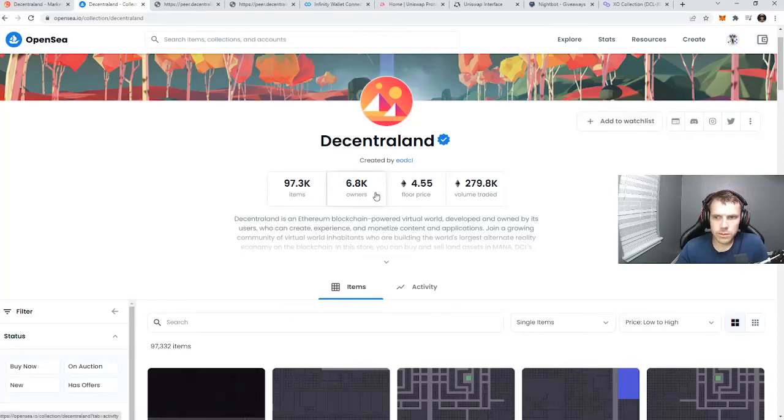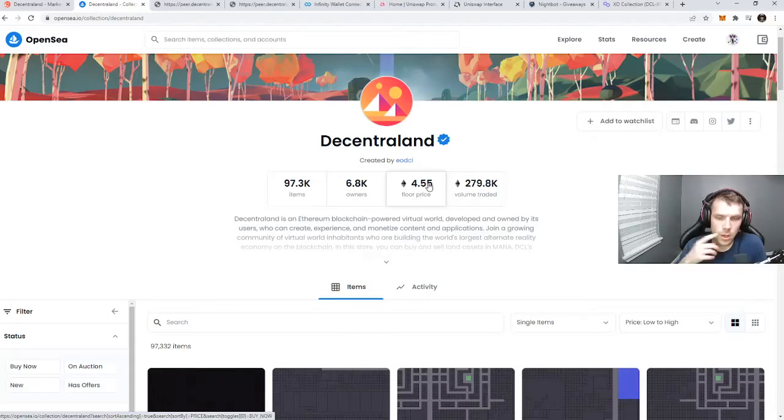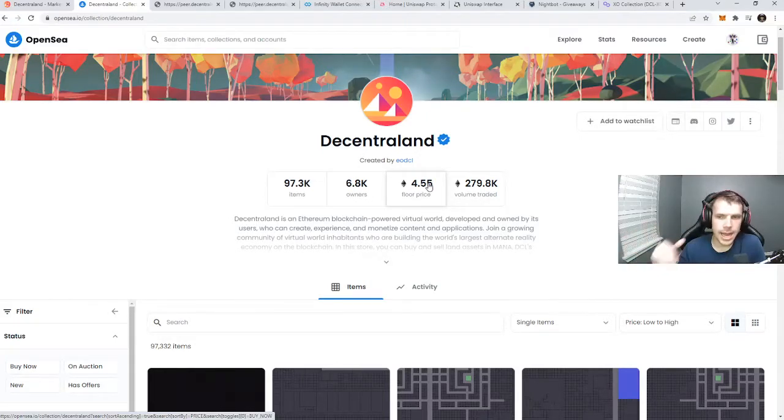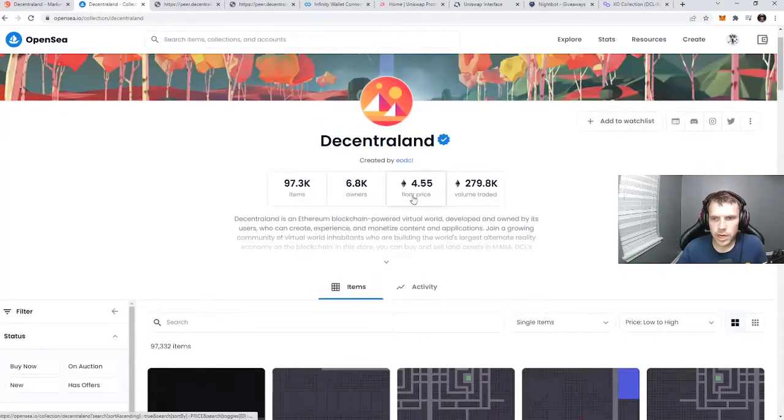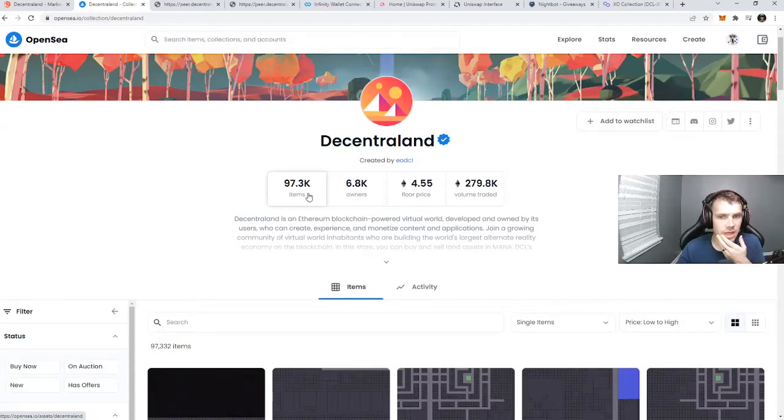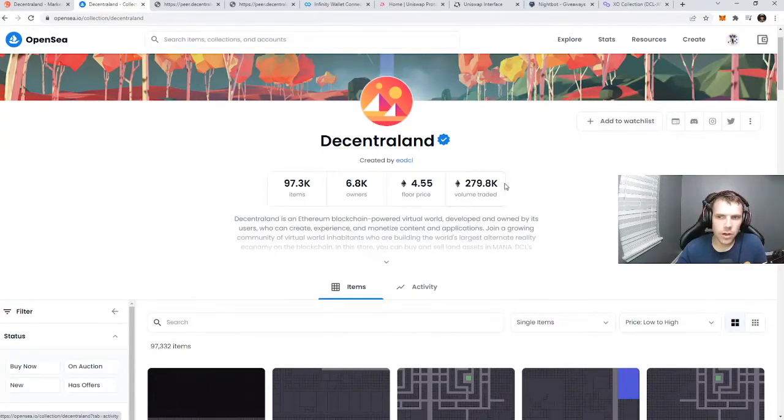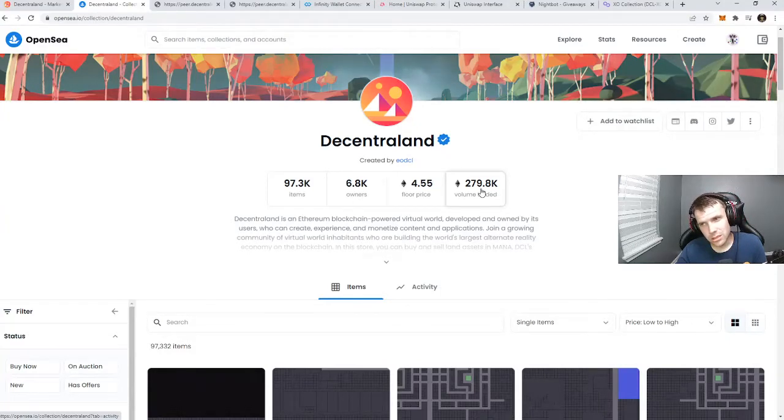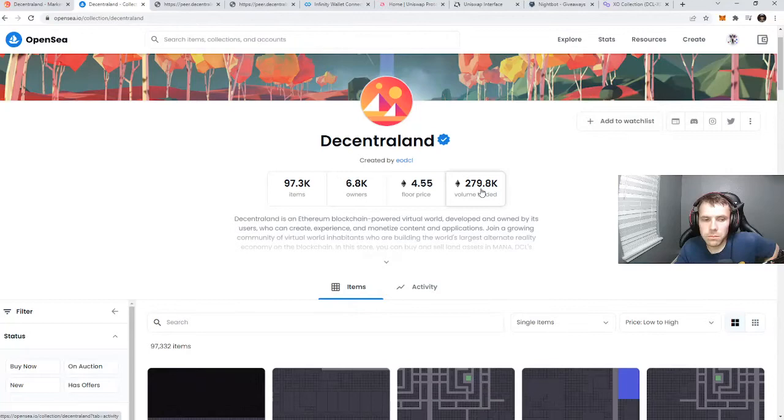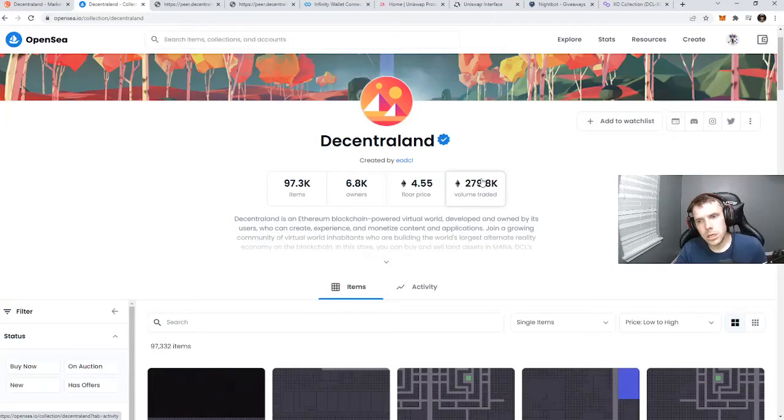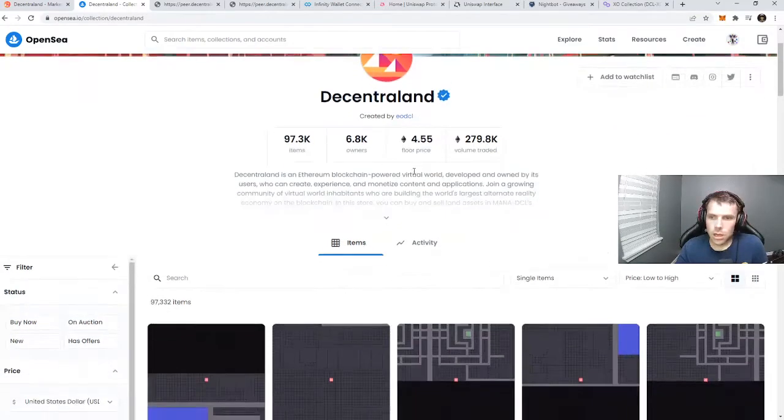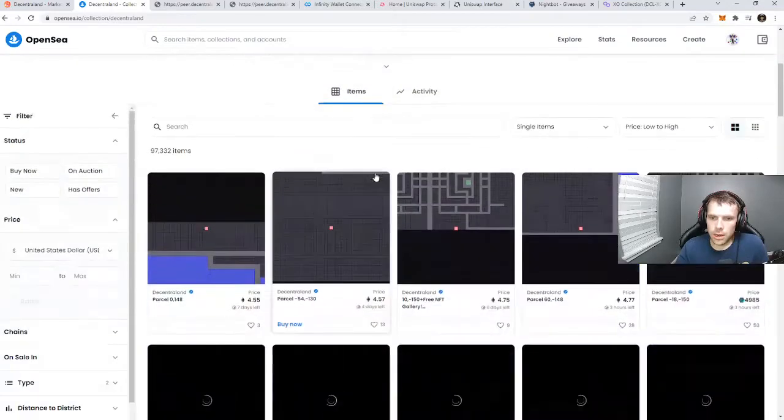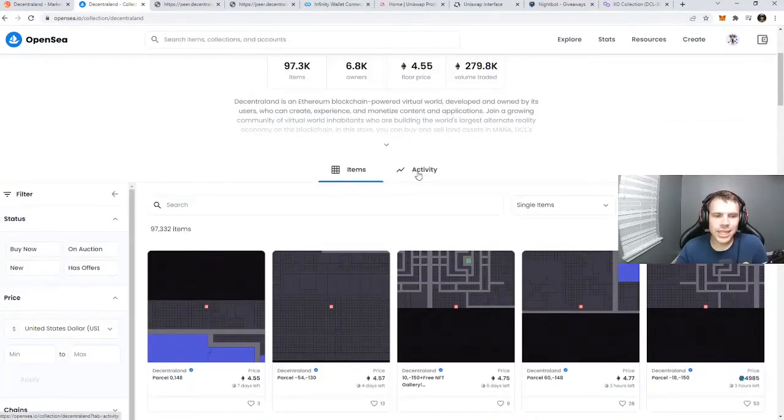So basically what we have here is a floor price of 4.55 Ethereum, which is the cheapest land right now actively traded on OpenSea. There's 6,800 owners, 97,000 plots of land, and the volume traded is 280,000 ETH, which if you multiply by $3,000, that's less than $900 million. That's a lot of volume.